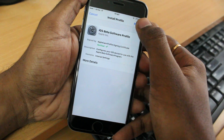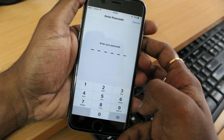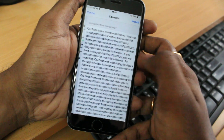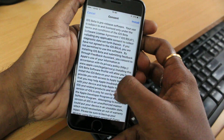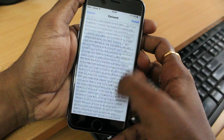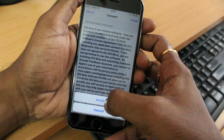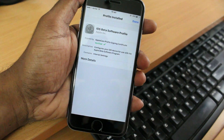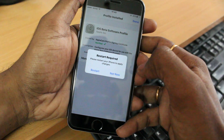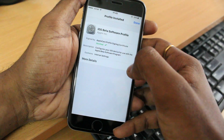It will ask you to install. At the top right corner you're going to see the Install button — click on Install. It will then ask you to type your passcode. Go ahead and type the passcode. It's going to show you all the information about the beta. Click Install again at the top right corner. Your device will ask you to restart — click Restart.